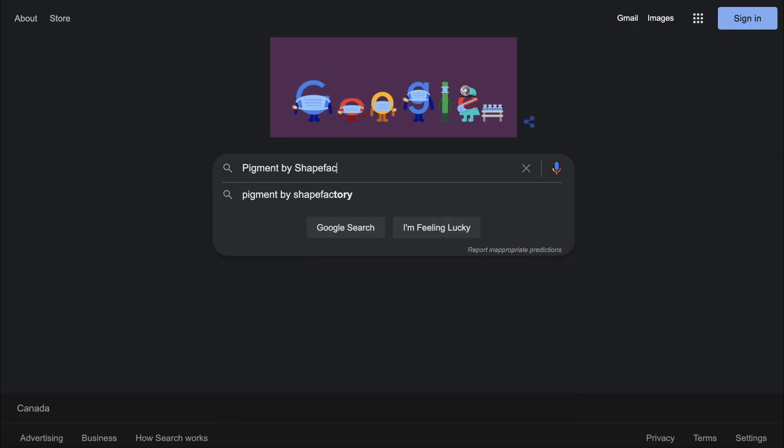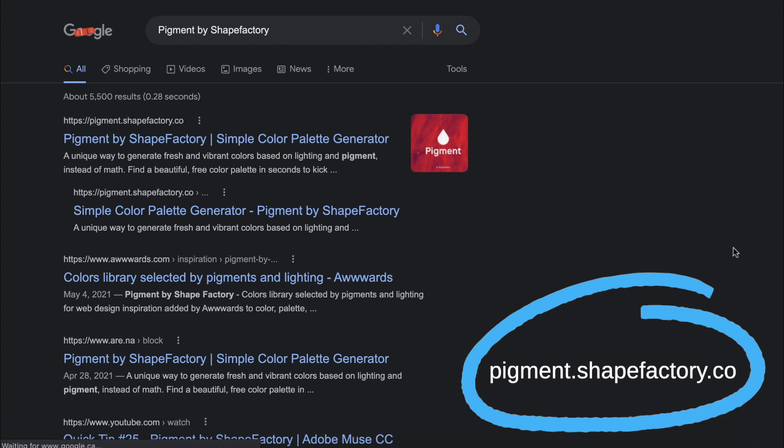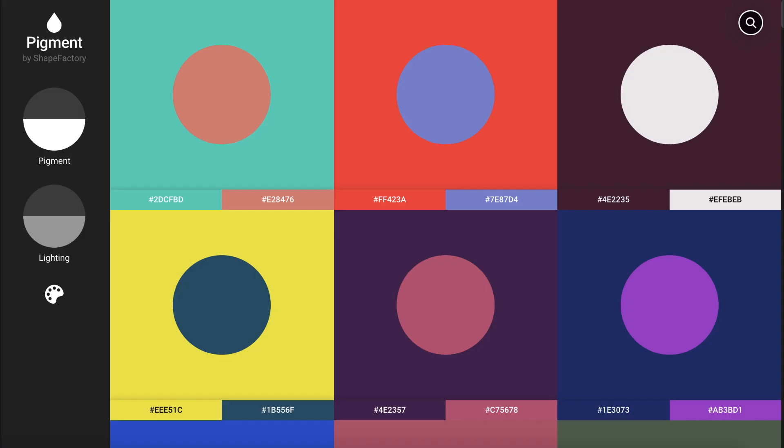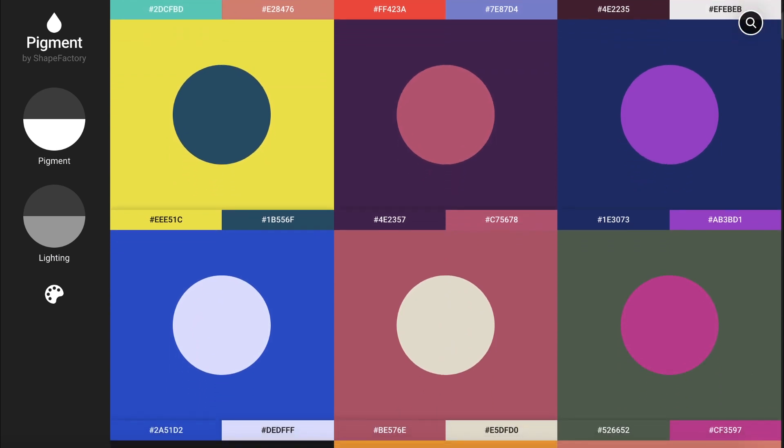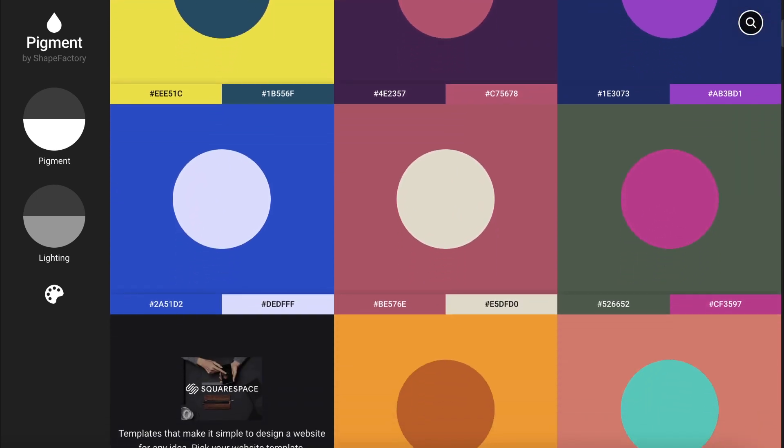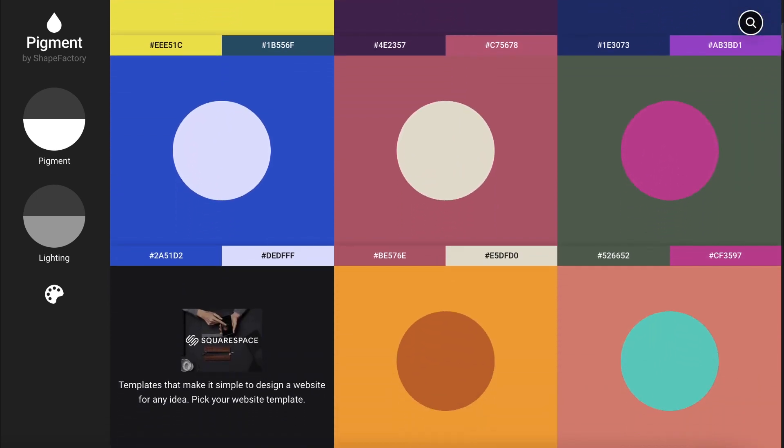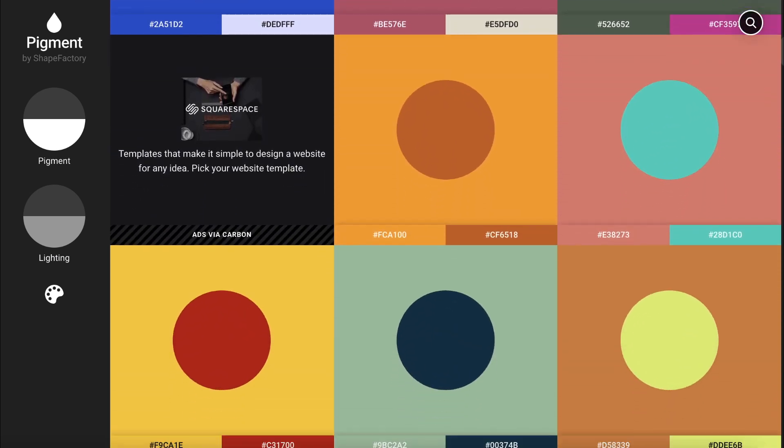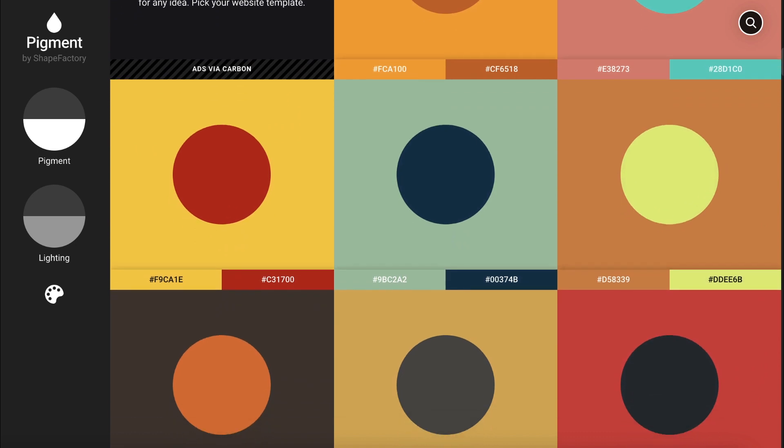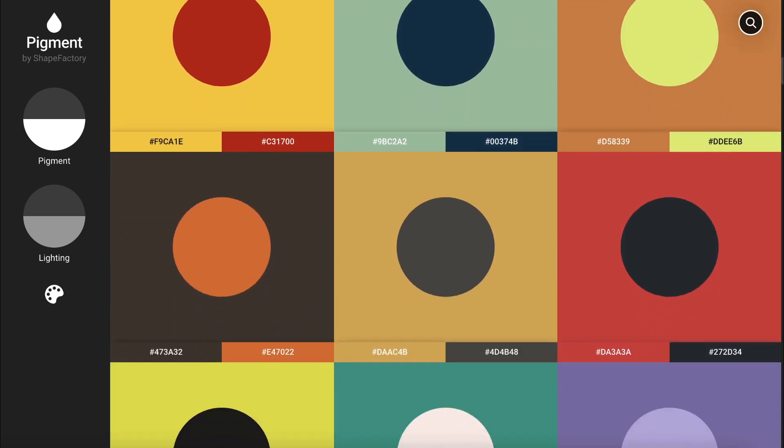The first site to check out is Pigment by Shapefactory. Pigment is highly recommended by designers with its beautiful layout and easy to use interface. On the homepage, you can start by scrolling through the stunning color combos.